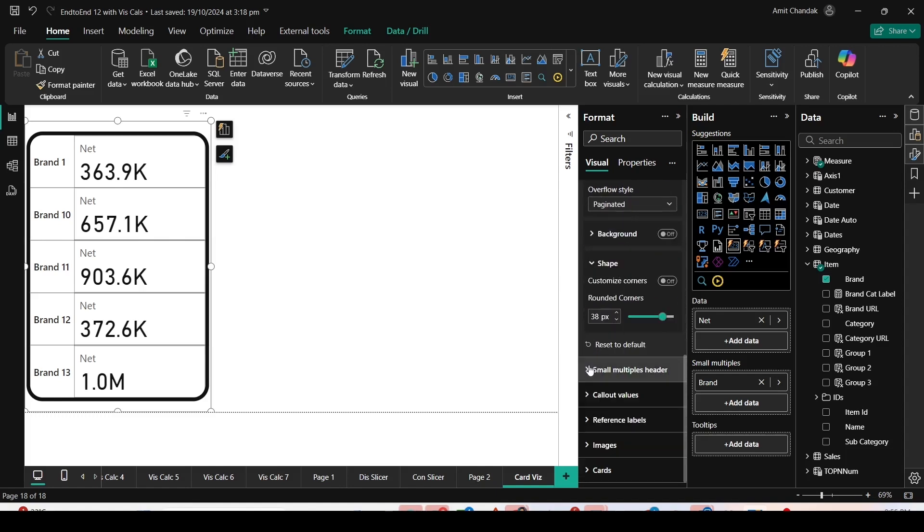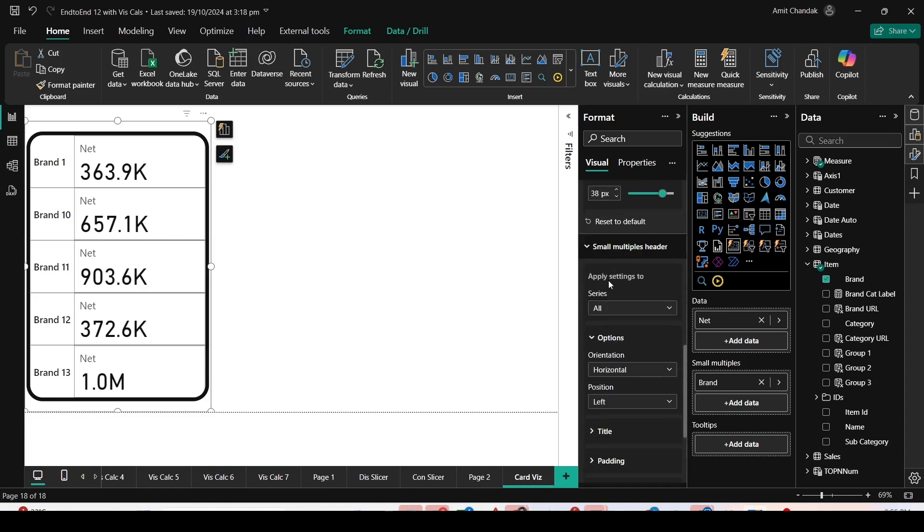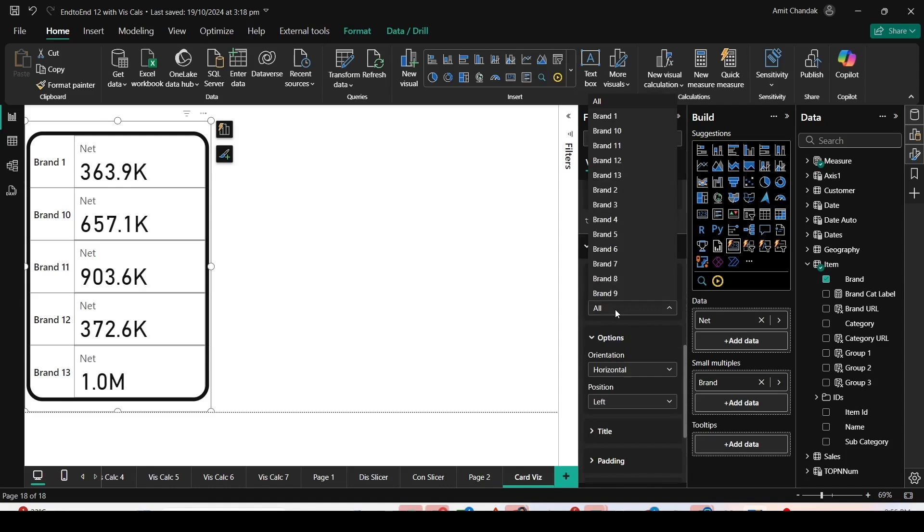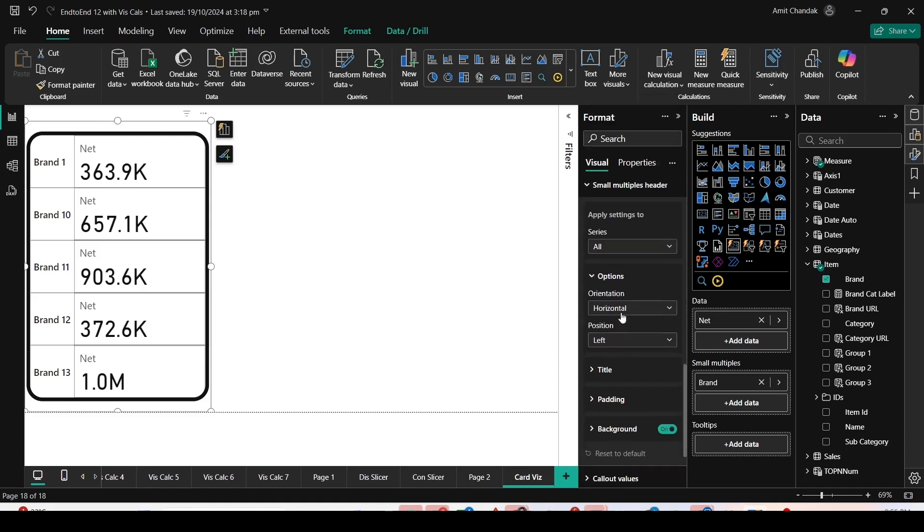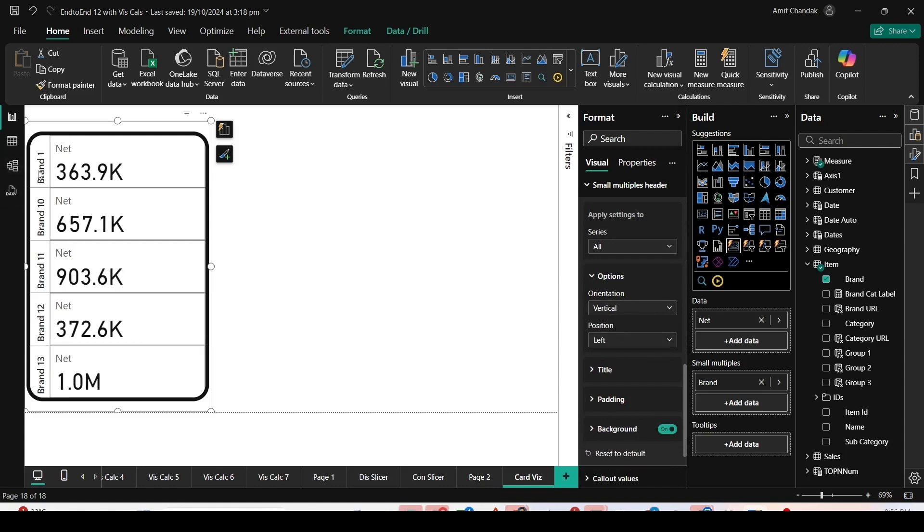When I go to Small Multiples Headers, I have whether I want this for one series or all series. As of now, I want to do changes for all series. Let me change the orientation to vertical. This is something you were asking for a long time, to display it vertically. You have the option in the Small Multiples Header for orientation.